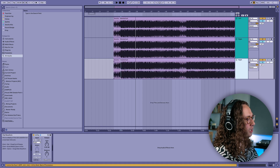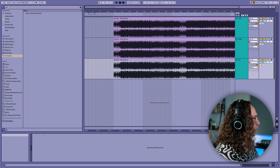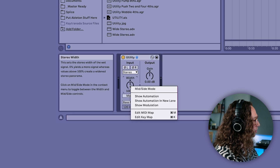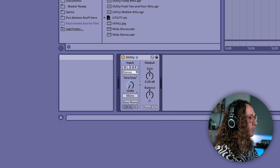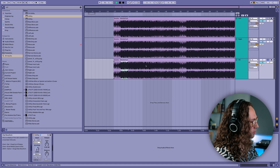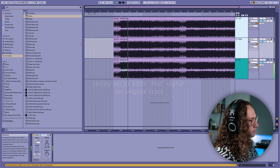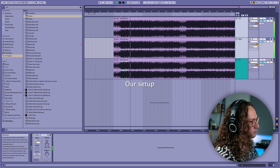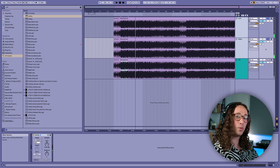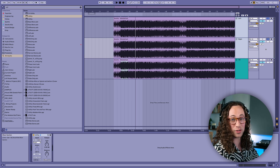Now let's create a new version of the track — I'll call this one 'original' — and get rid of our utility. If we right-click the width knob and go to mid-side mode, selecting 100% mid, let's see what happens. It's done the exact same thing that we did manually, but it also compensated for the level difference when we added the two together, so it saves you a little bit of work that way.